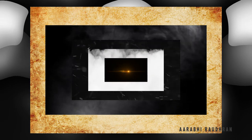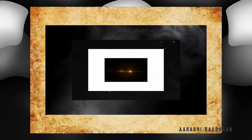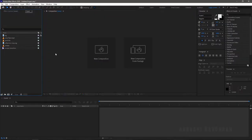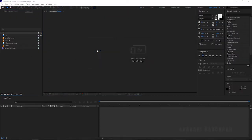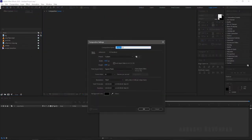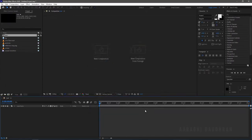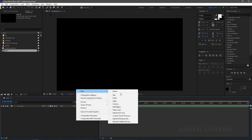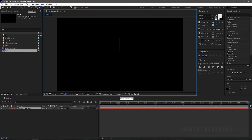Let's get into the topic. Fire up After Effects and create a new composition. I am choosing a 1920 by 1080 composition with a frame rate of 30 and a duration of 8 seconds. I am naming the composition as 'text'. Create a new text layer and type in whatever you want — I am typing in 'subscribe'.